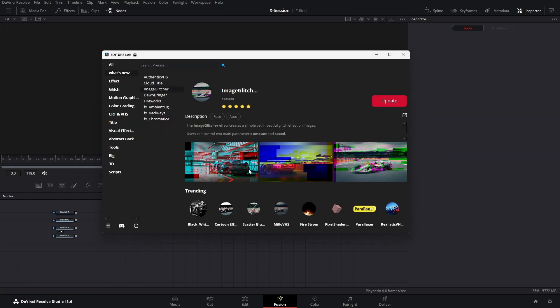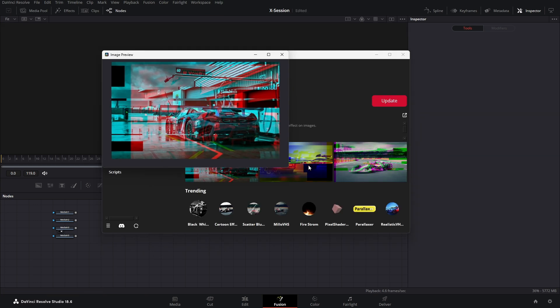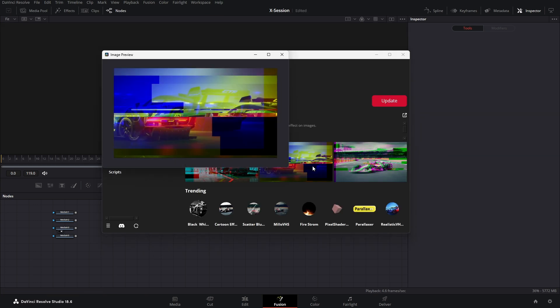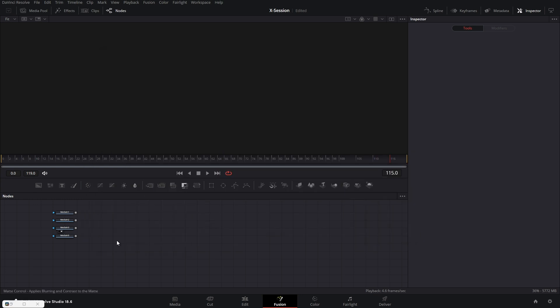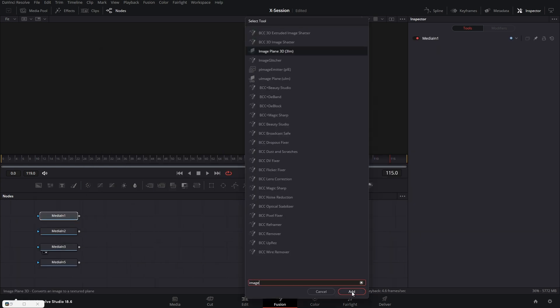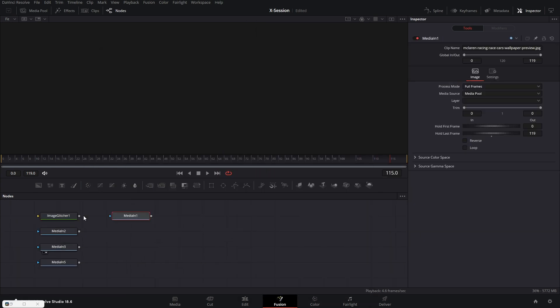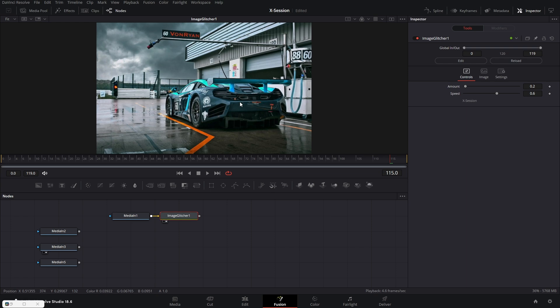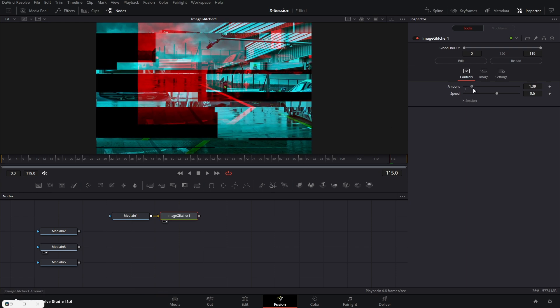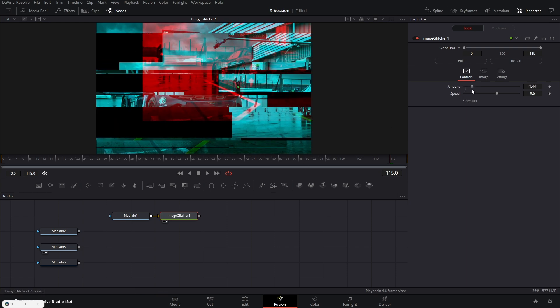Next we have image glitcher. This is a super fast glitch effect. This is a fuse so you need to restart Resolve after installation. As you can see there are two inputs, one for amount and one for speed. You can go crazy with this.